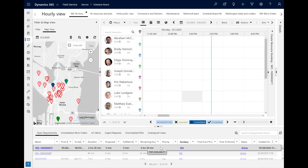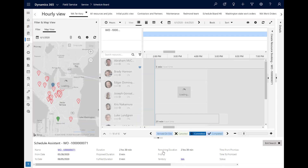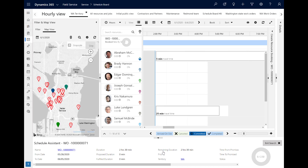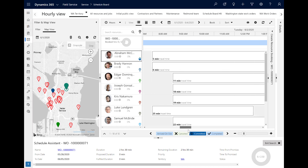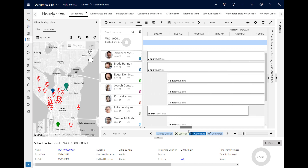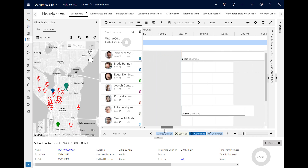The Schedule Assistant in Dynamics 365 Field Service is a feature that helps dispatchers assign work orders and other jobs to the closest and most appropriate resources. When the dispatcher triggers the Schedule Assistant, the system will recommend resources that meet the job's requirements, like time windows and skills needed, among others. The system will also show the travel time for recommended resources to travel to the work order job site, helping dispatchers schedule the closest resources and reduce travel time and costs.